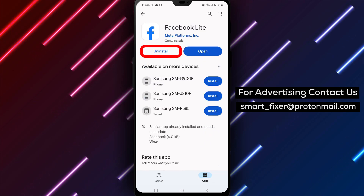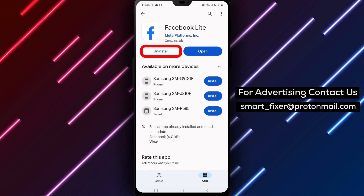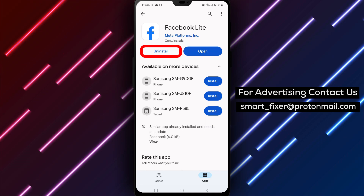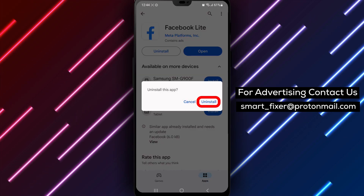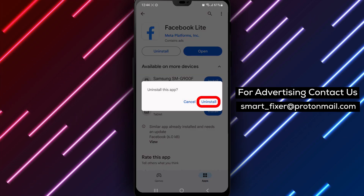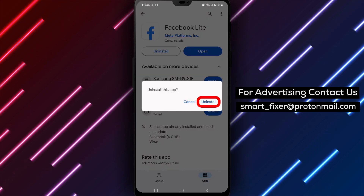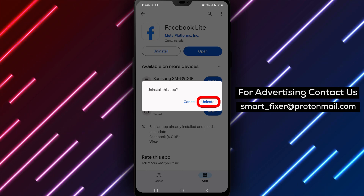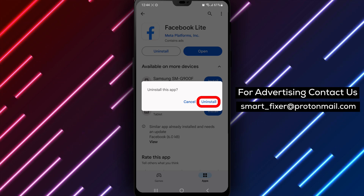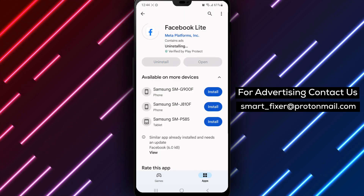Step 3. Tap on the Uninstall option that appears after you have held down the Facebook Lite app. A confirmation dialog box may pop up asking if you want to uninstall the app. Tap on OK to proceed with the uninstallation.